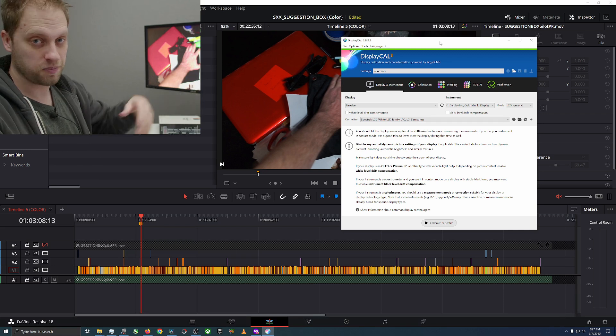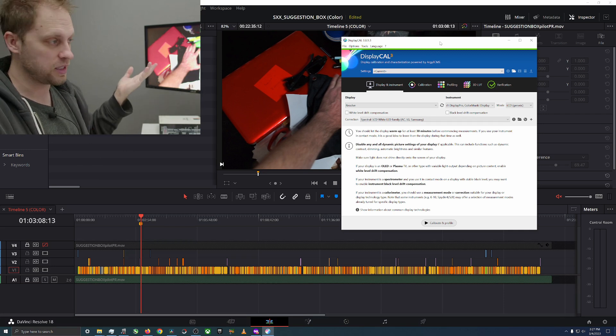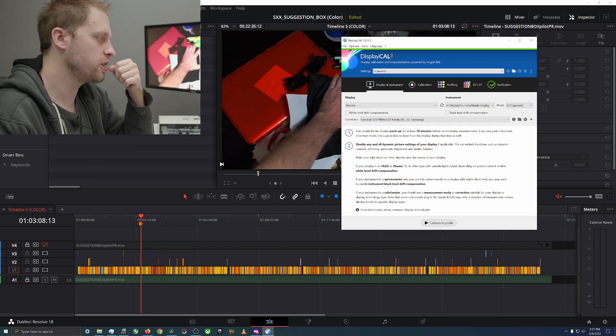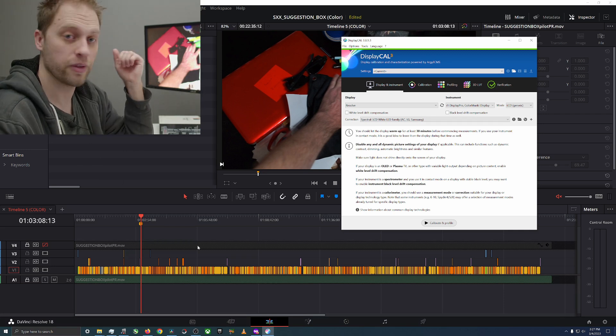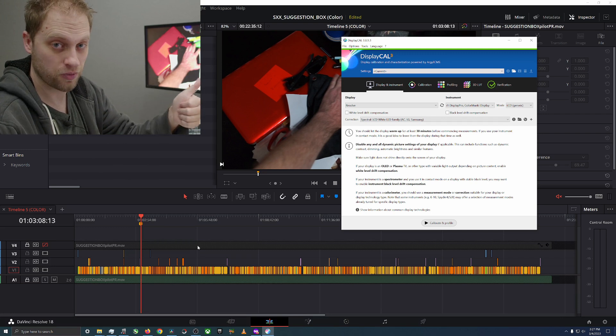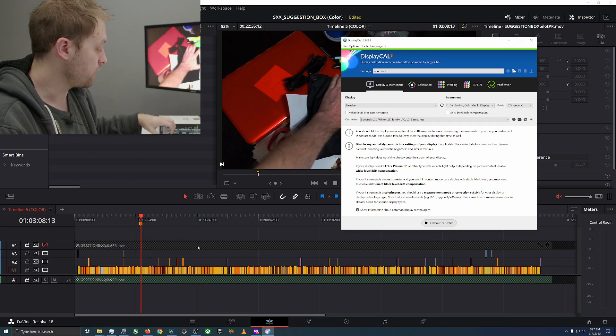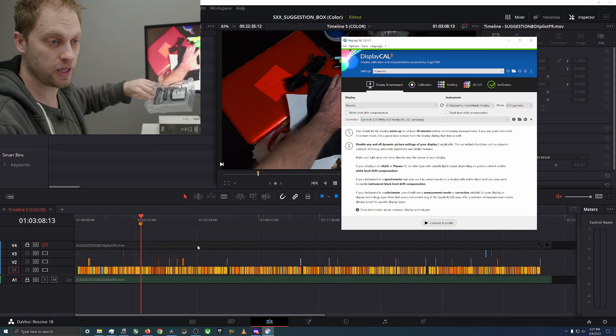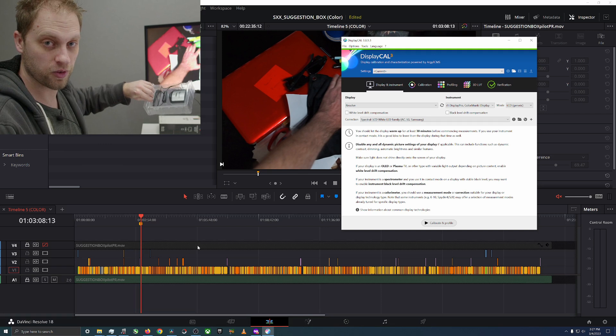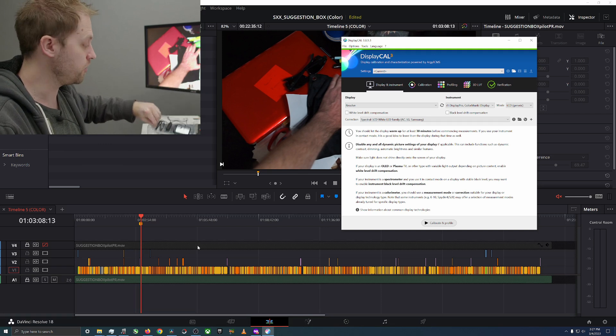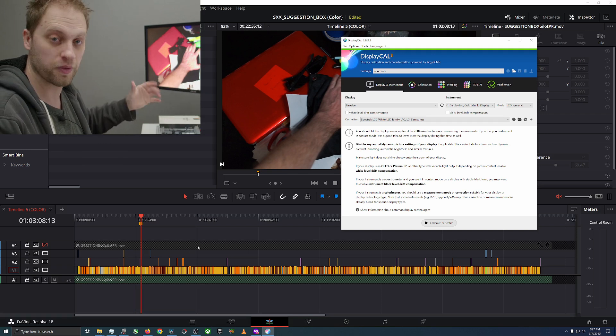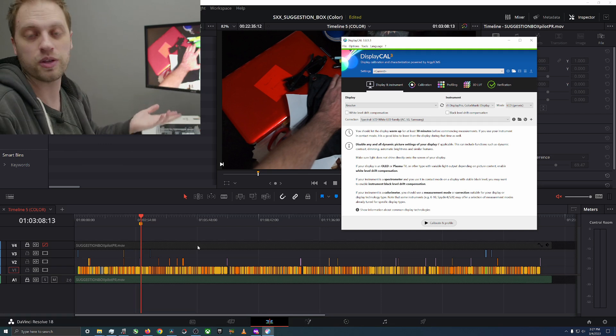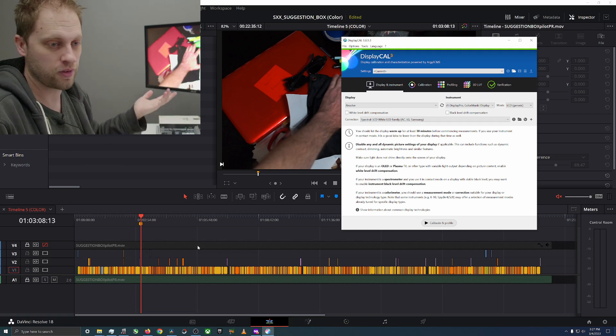You're going to download DisplayCAL which is free, and you're going to pick up one of these colorimeters which aren't cheap but it is what it is. If you're color grading or if you do photography or something, it's one of those things you should have.